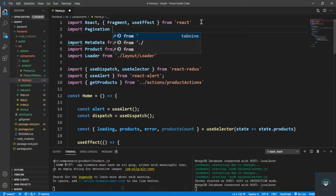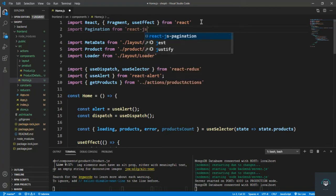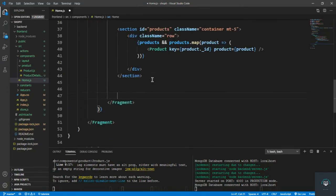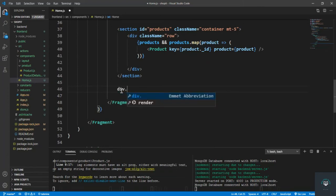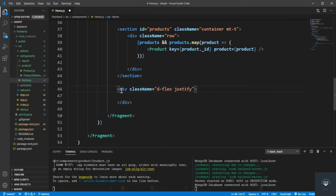If I go to home.js, let's import Pagination from react-js-pagination. Then I go to the bottom, after the products section, I have to display the pagination. So I type a div and give it a class of d-flex, justify-content-center to bring pagination to the center, and also set margin-top of five.